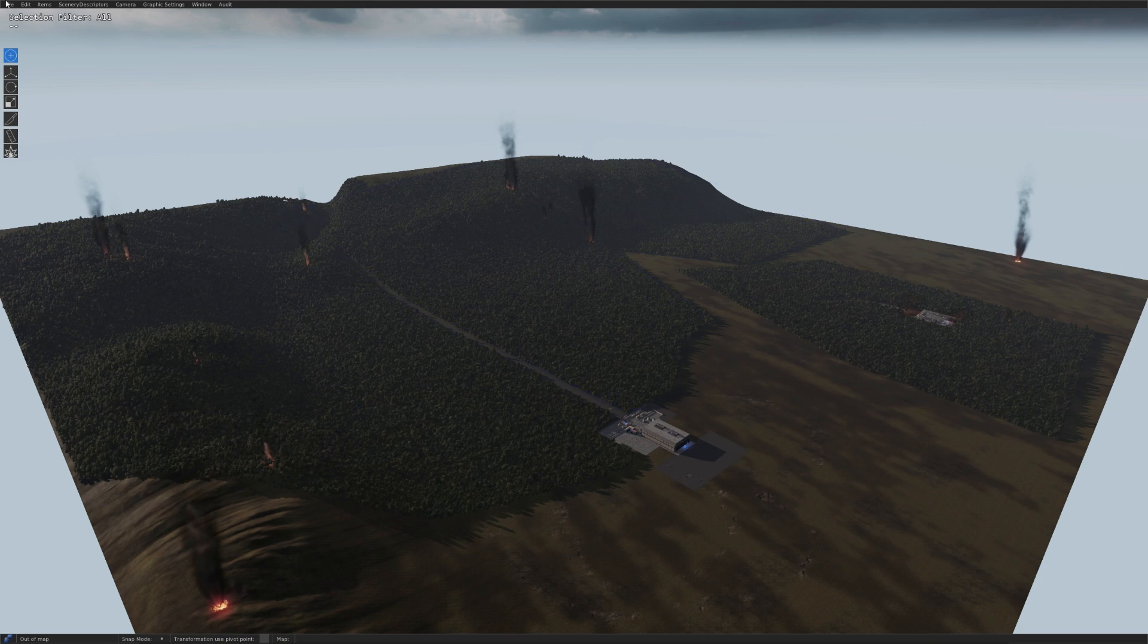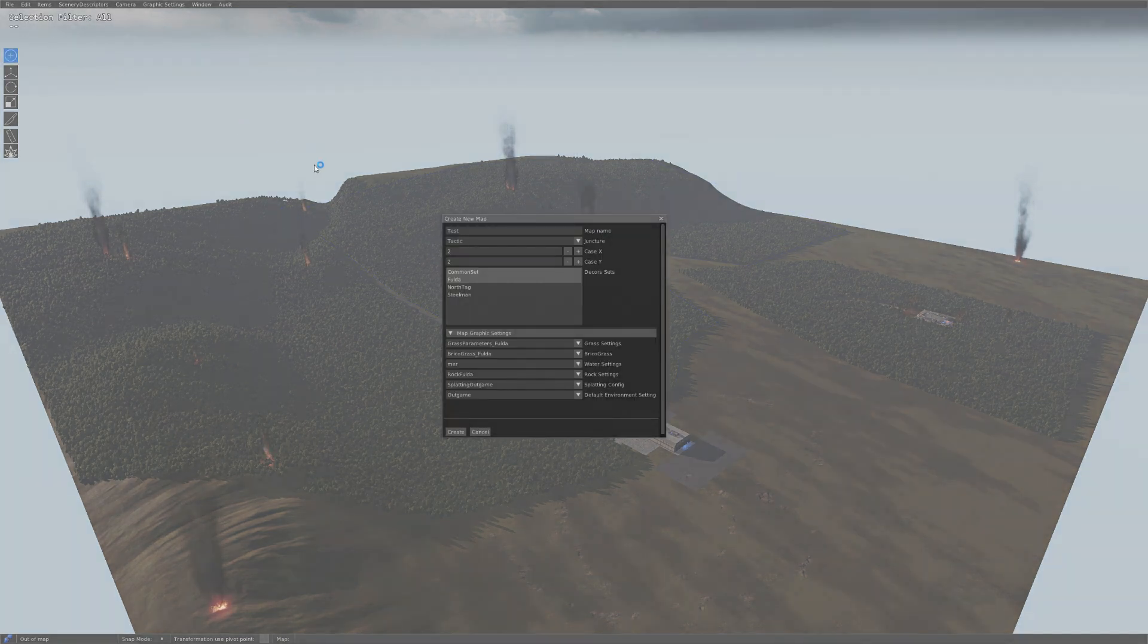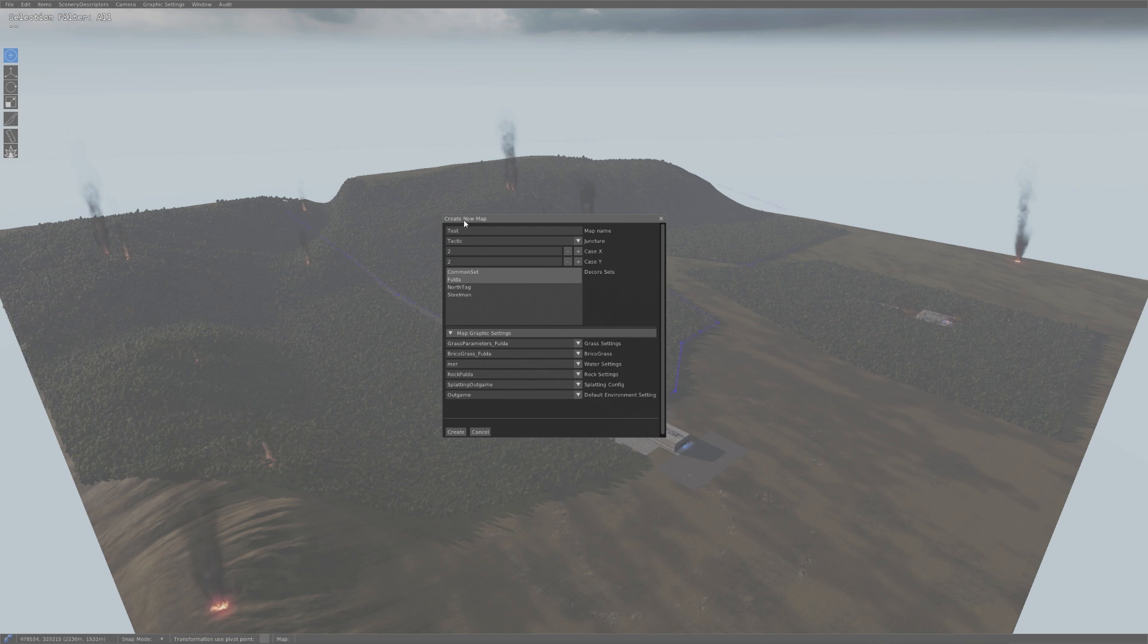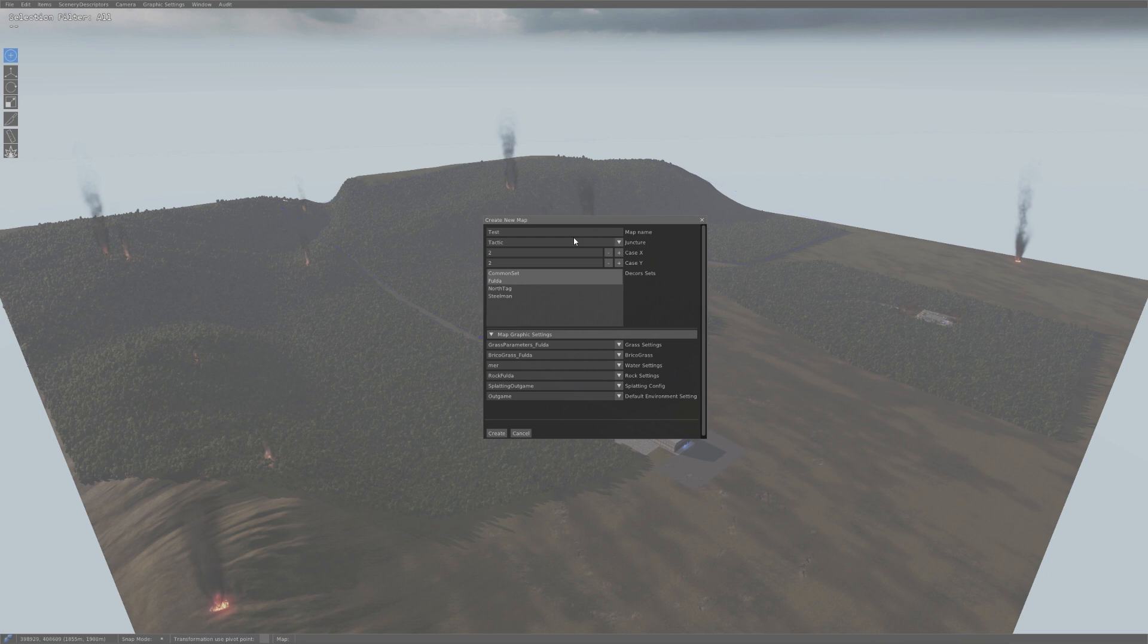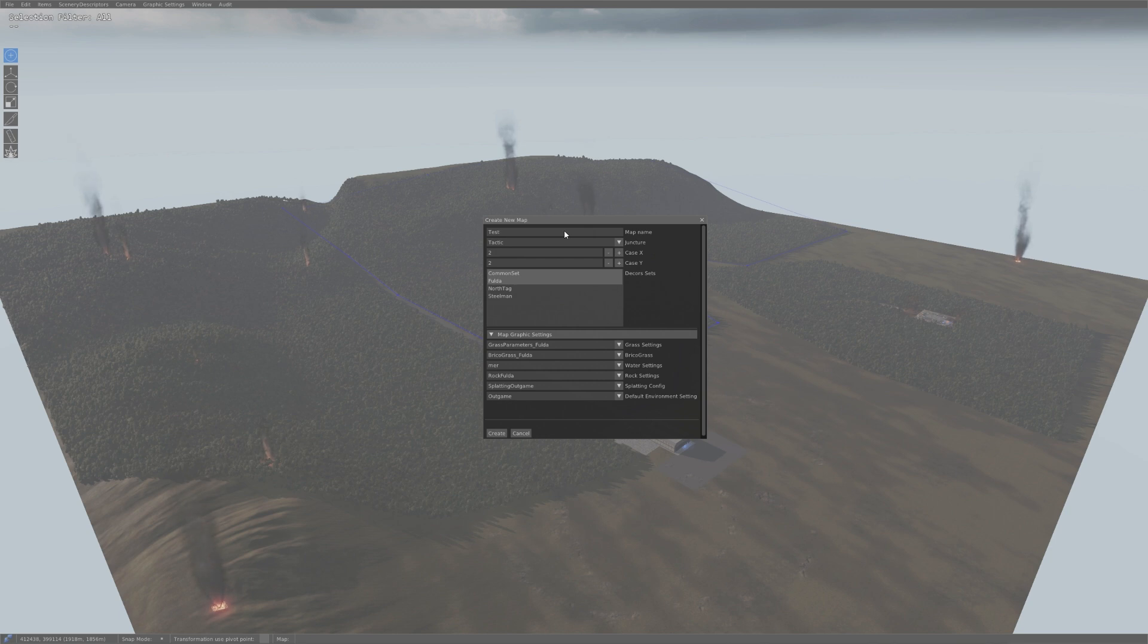The first thing we're going to do is click up here at the file icon. We're going to do new map. Alright, so it's going to open up this tab right here. And the first thing you're going to have to do is name your map something. I named mine test because it's easy. Just keep it kind of short, not too long.